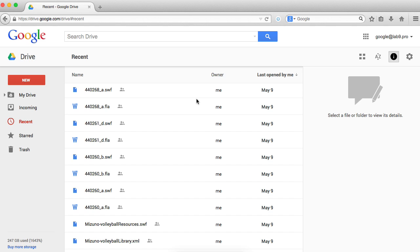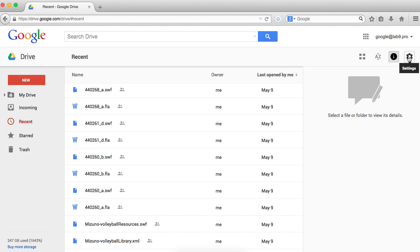You need to switch to the old Google Drive interface. Press on settings and leave the new drive.